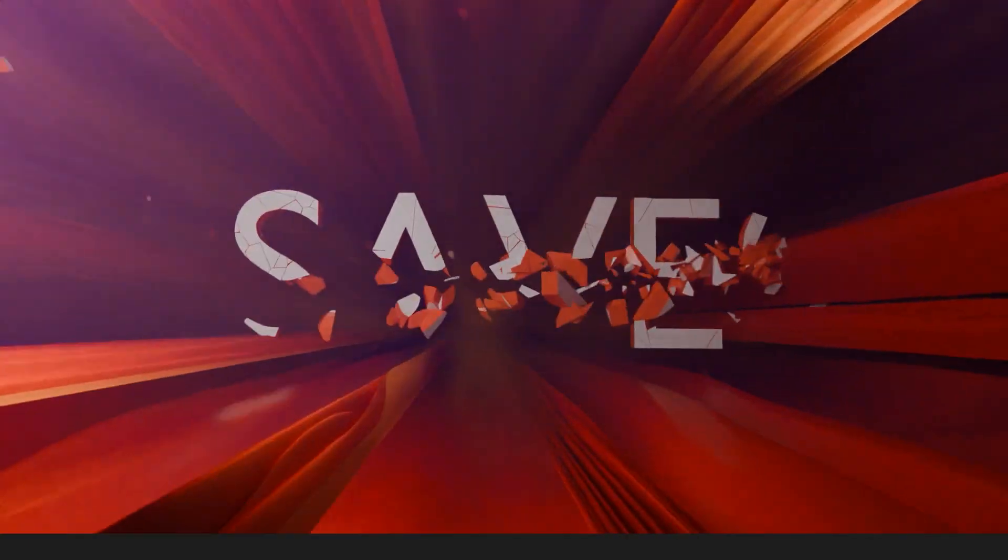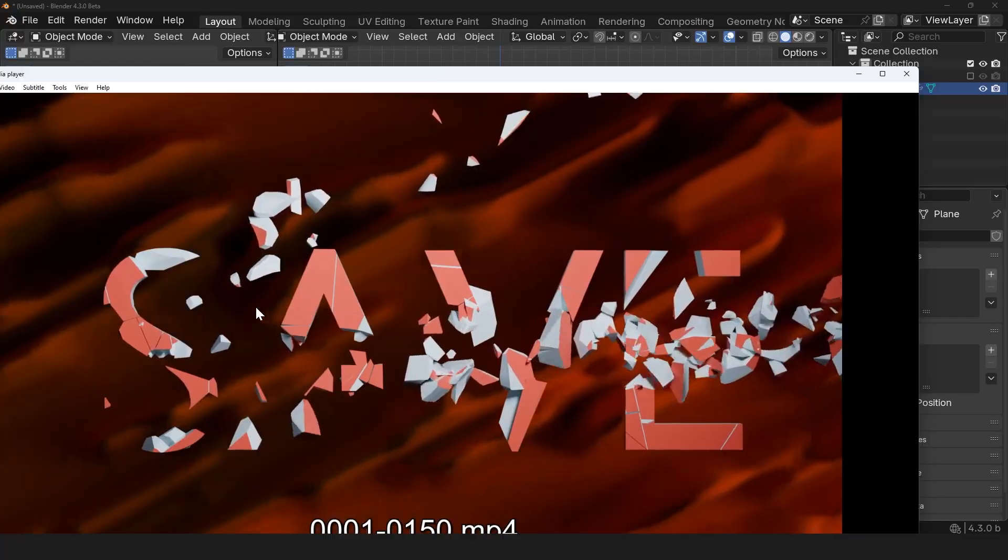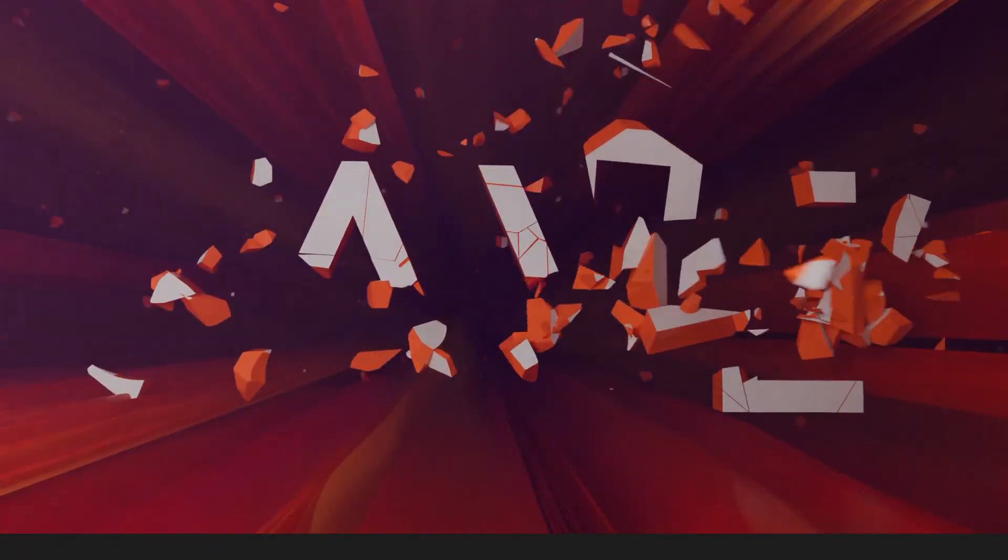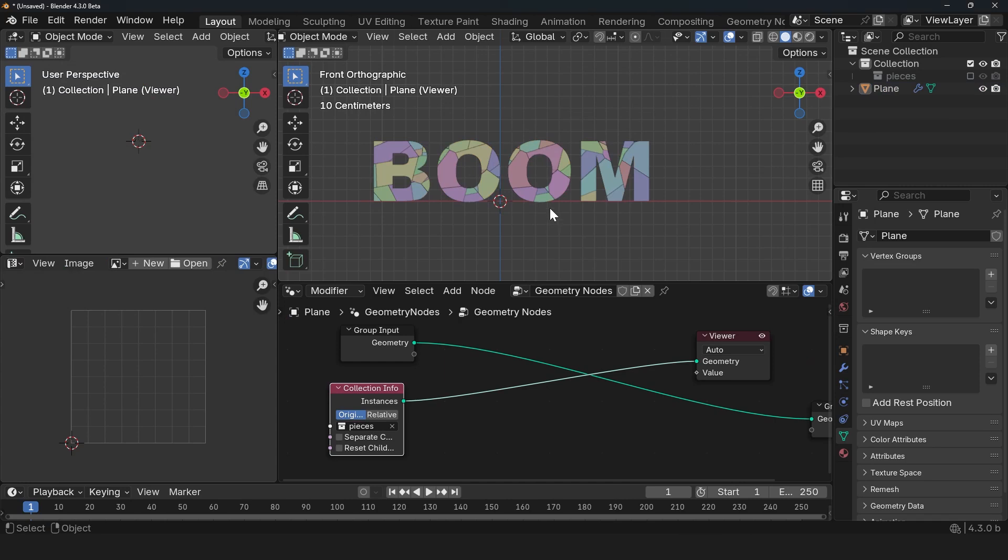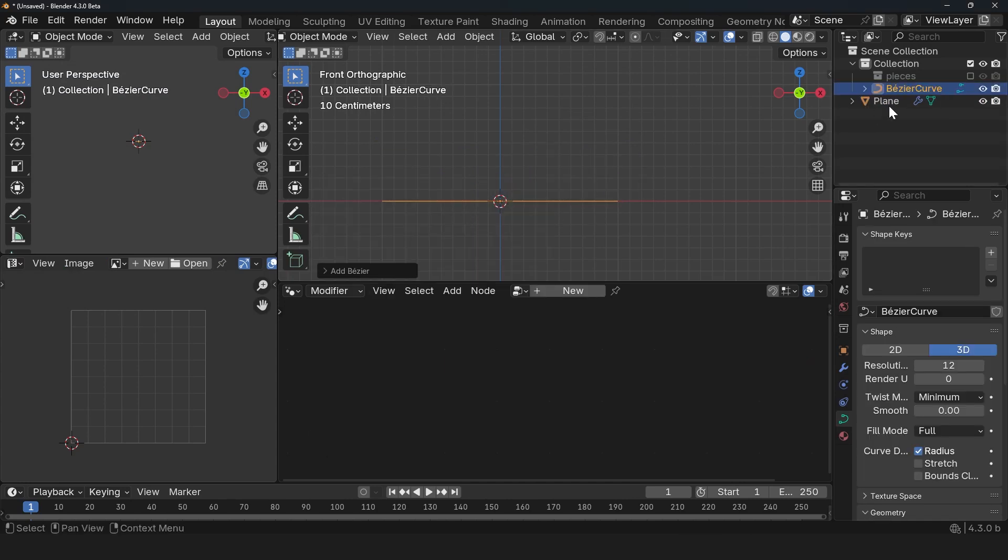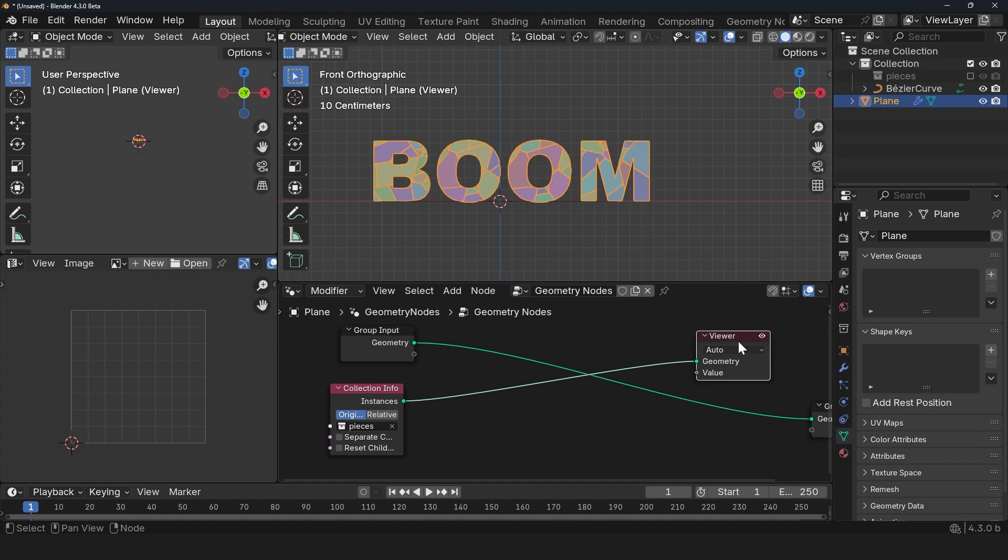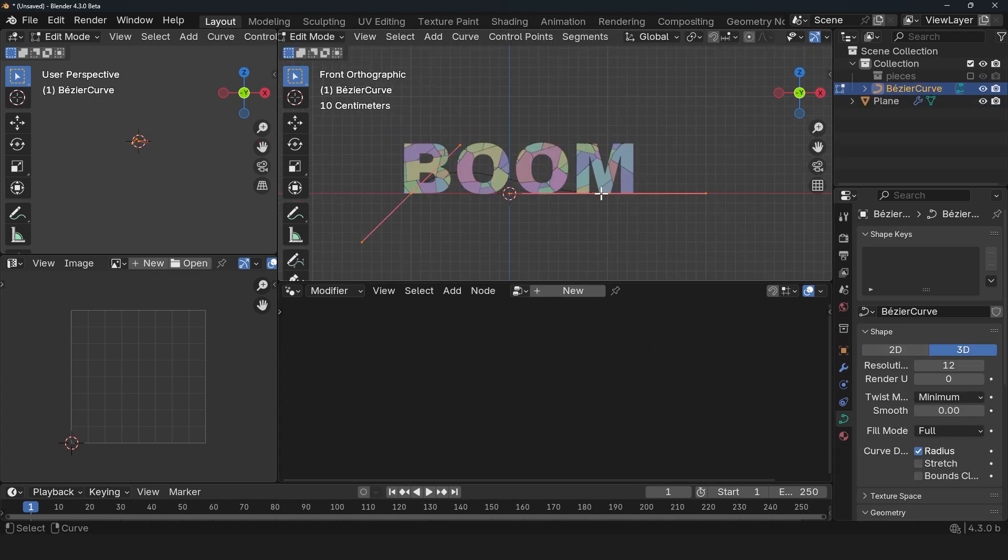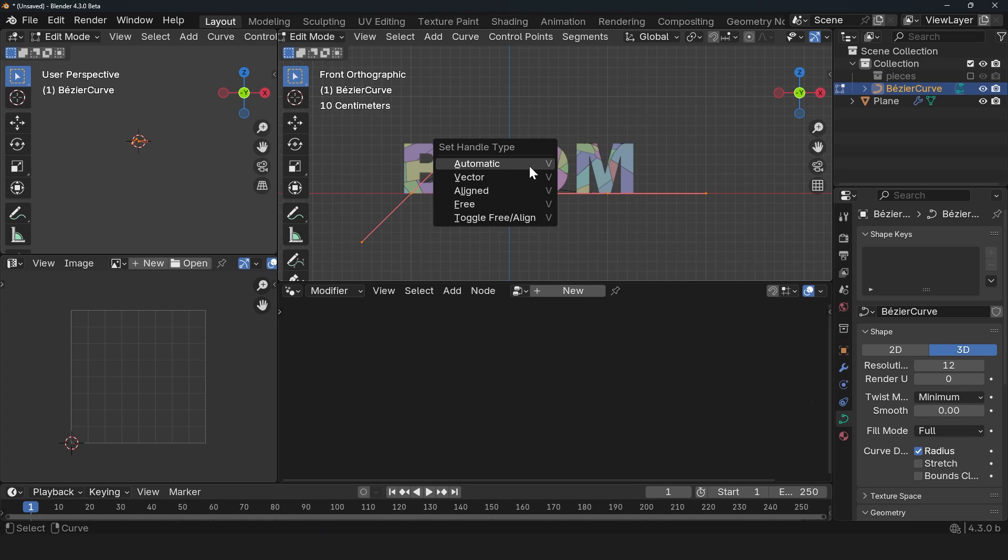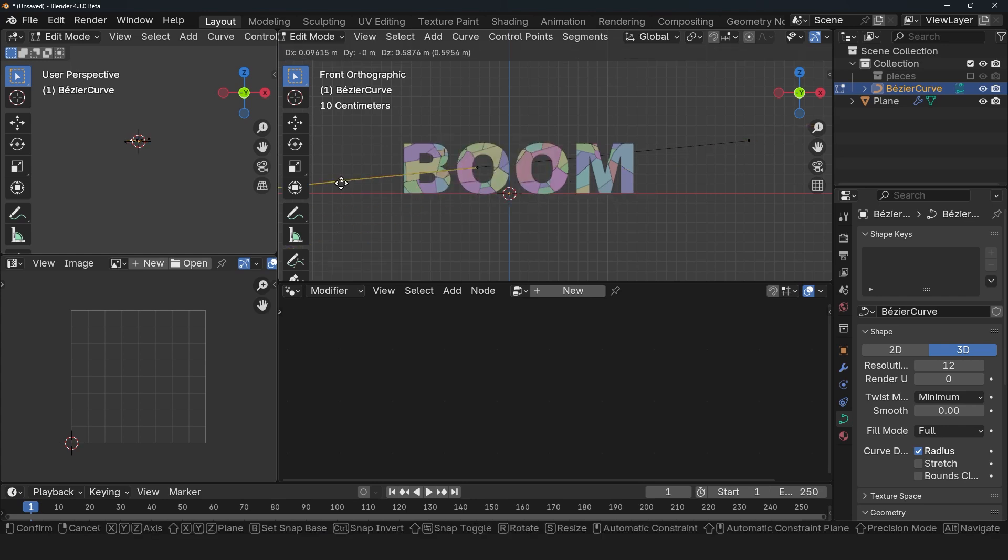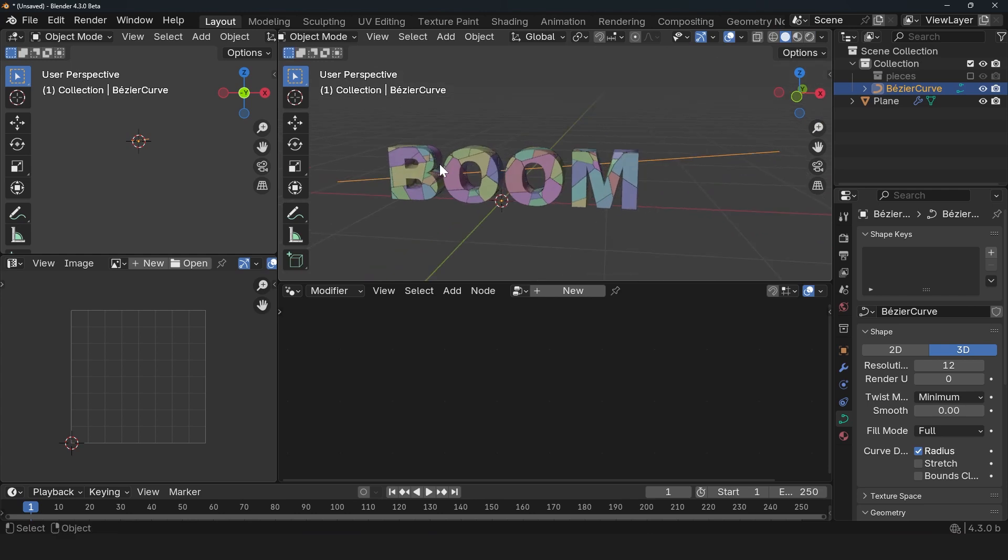And to create this effect, we're basically going to use the same technique that we looked at of creating custom forces. So let's add a curve. Shift A, Curve. Let's make sure that we are looking at this here. It's just going to be a straight line running across. So just tab into edit mode, press V to access the handle type and change it to Vector. So that is a straight line.